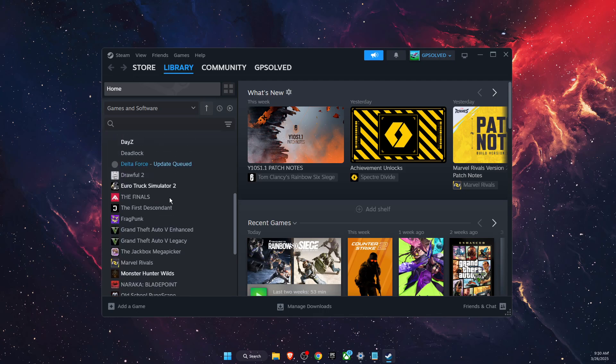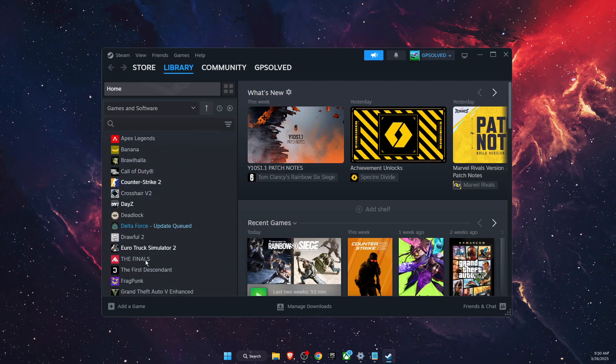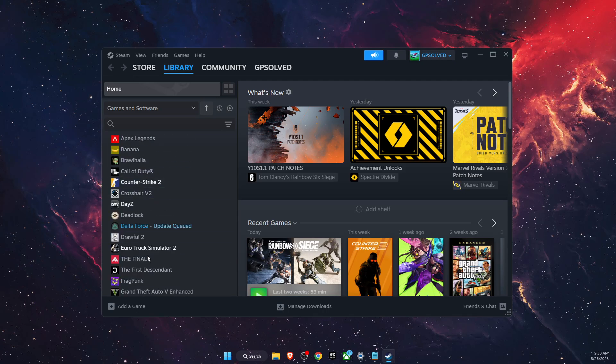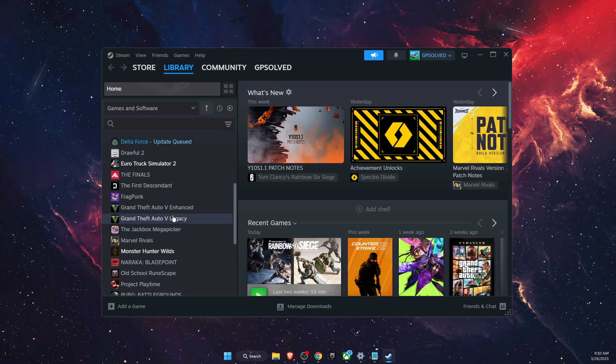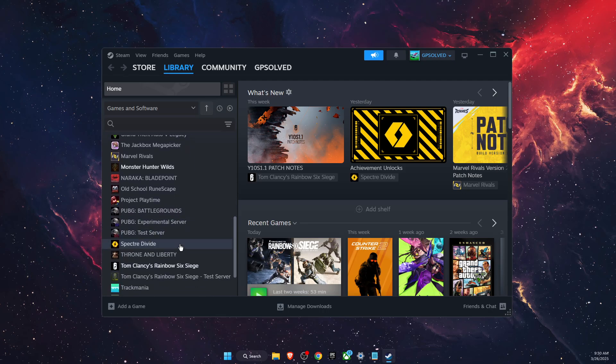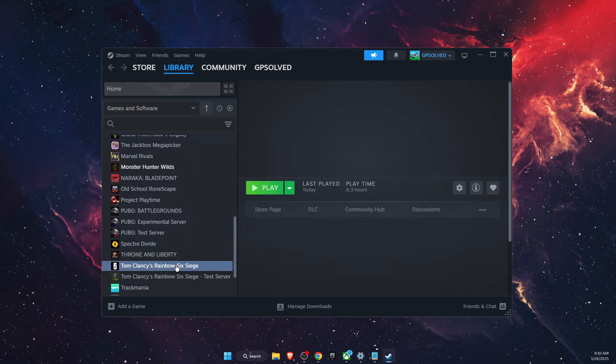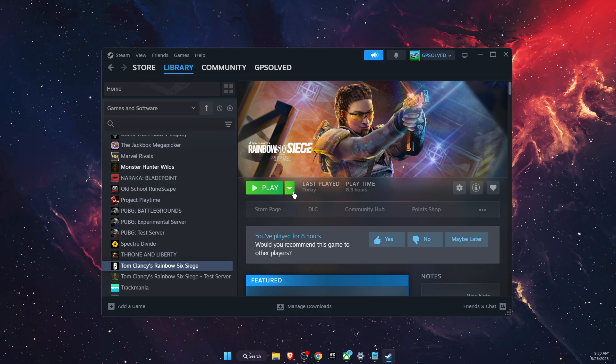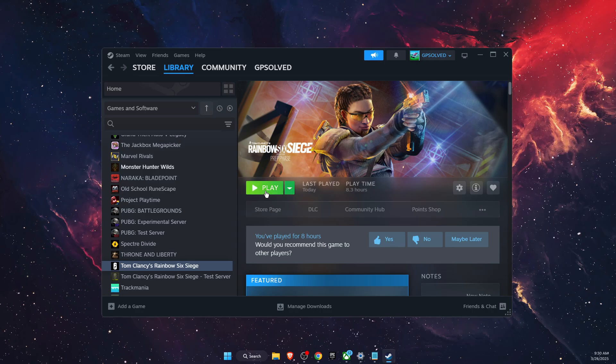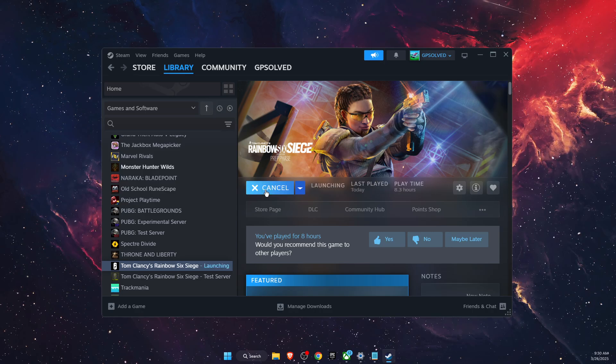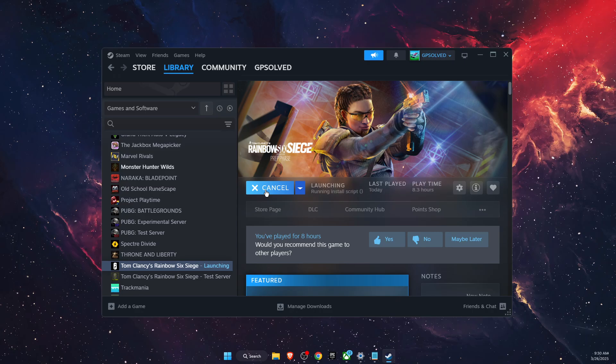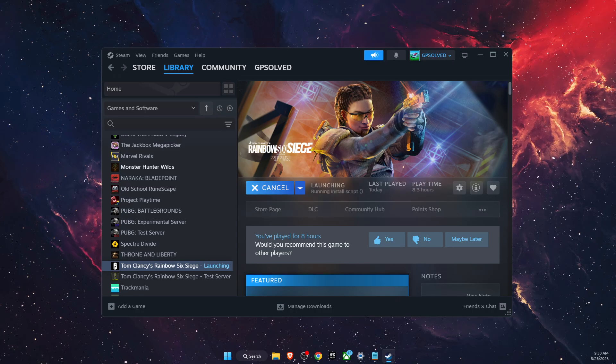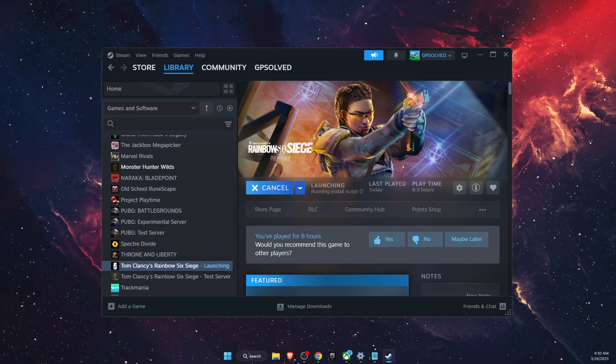Once you are on Steam, you want to go to your Library and find the game which is using Ubisoft Connect. After that, you're going to click on the game and then click Play.